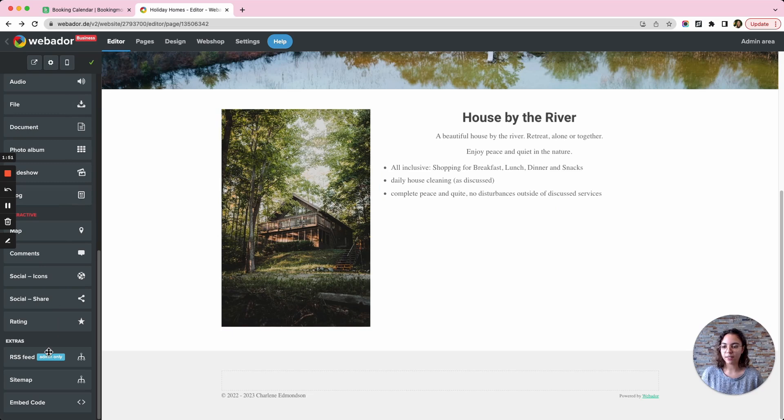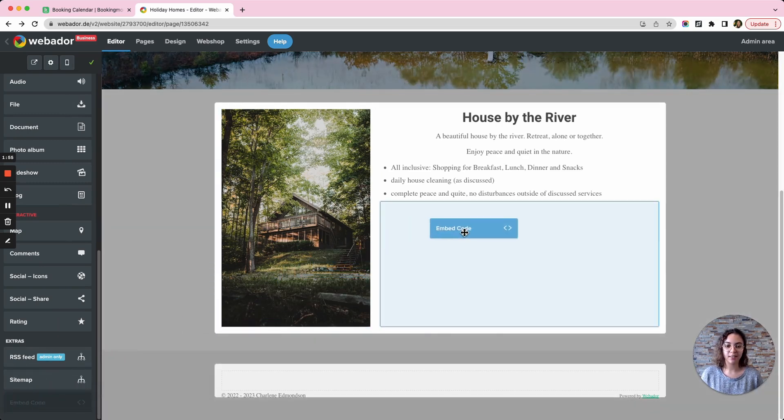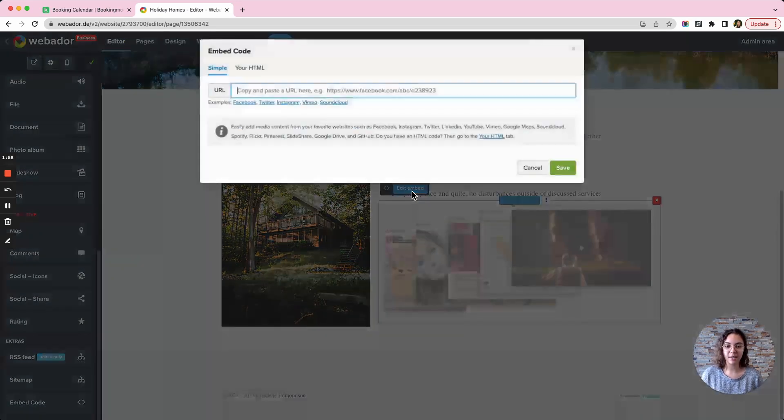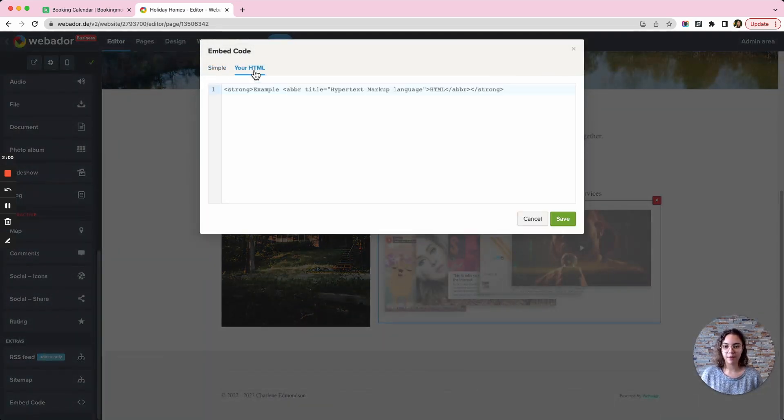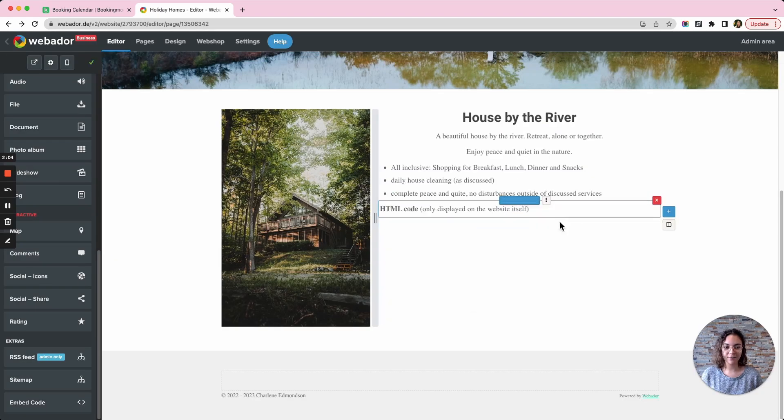If I scroll all the way down in the editor, I can take the embed code element, drag it to the desired position, click on edit embed, your HTML, paste my code, click save and that's it.